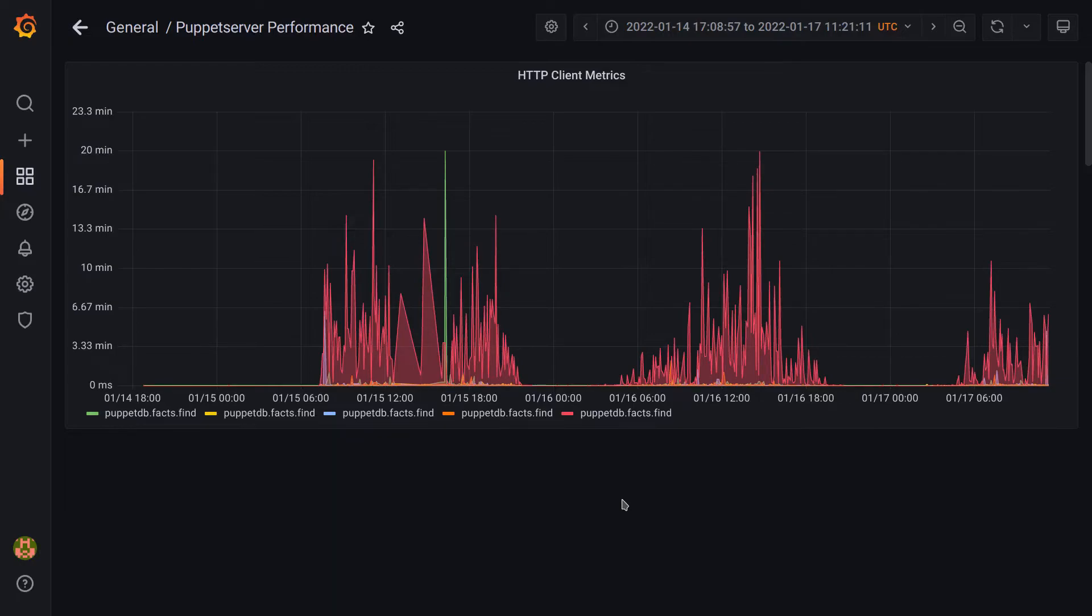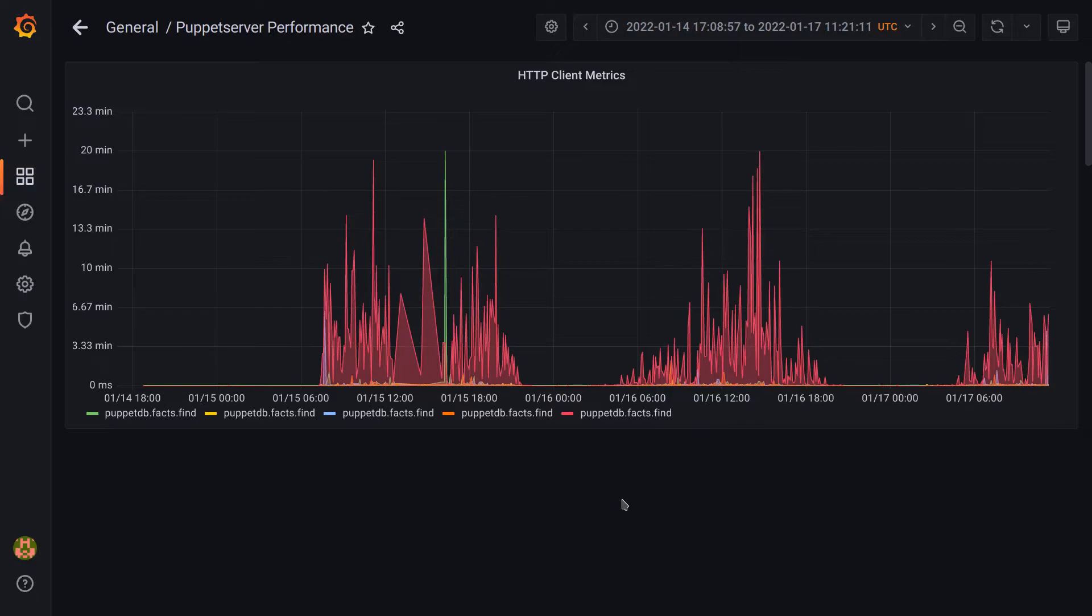You would have to look at the PuppetDB documentation to know exactly what this means, but this represents the time it takes for PuppetDB to respond with a set of facts for a given node. In this case, the problem ended up being a slow link between the nodes running Puppet server and PuppetDB, and we were able to figure out the issue by identifying this particular outlier.